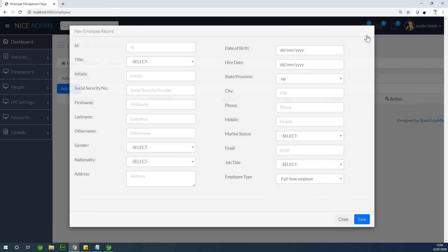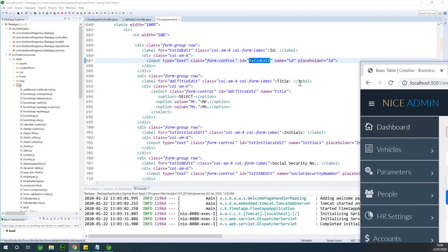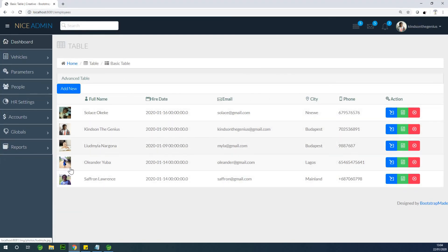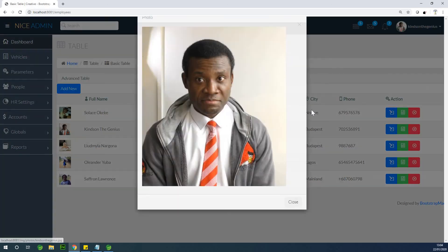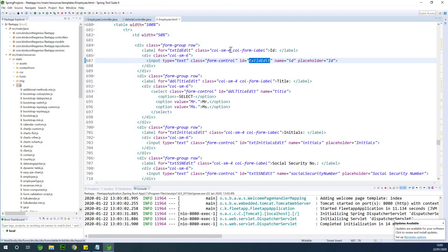The next thing — and this is going to be very interesting — is working on images. We've created almost all our entities, and now we need to add neat little employee images and make them pop up on screen. That is what we are going to be doing in the next class. Thank you for being there. We are gradually completing the project. If you have any challenges or recommendations, let me know in the comment box below, and if you haven't subscribed, please subscribe and share with your friends.